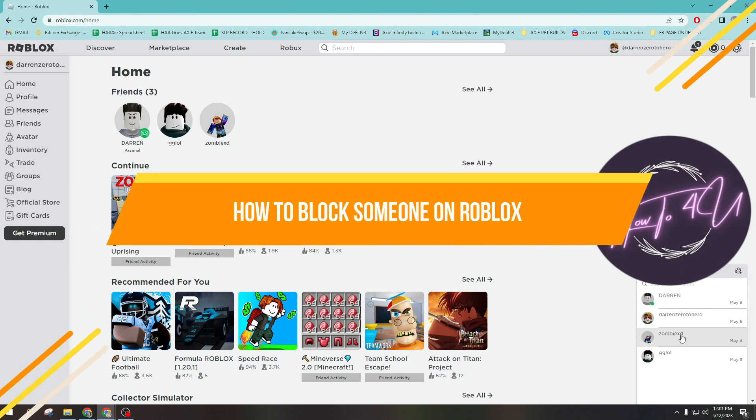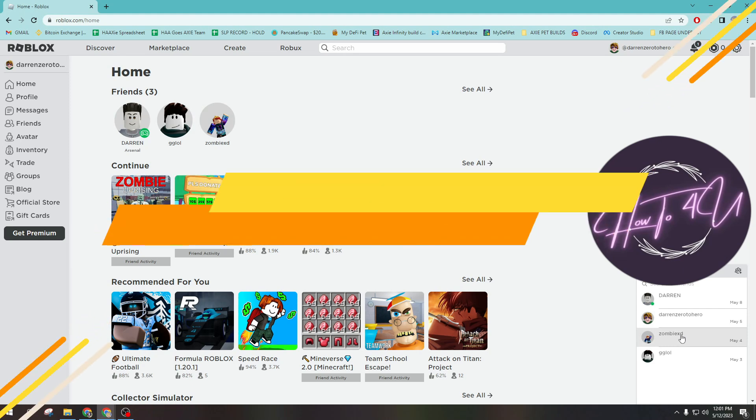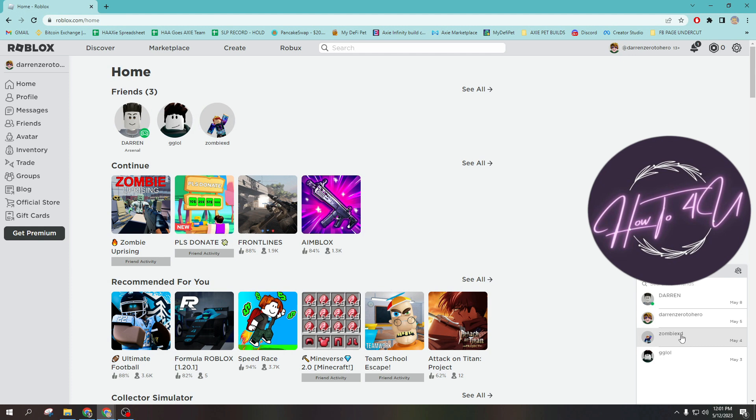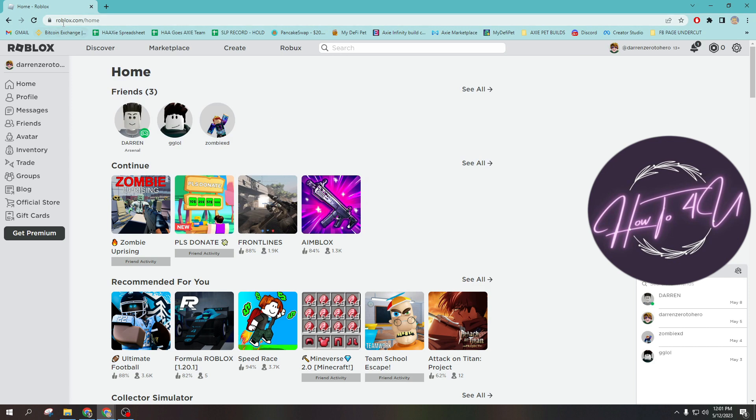How to block someone on Roblox. Hi guys, welcome back to my channel. Today I'm going to show you how to block someone on Roblox. This is very quick and easy. The first thing we need to do is open up a browser, any browser will do, and then after that